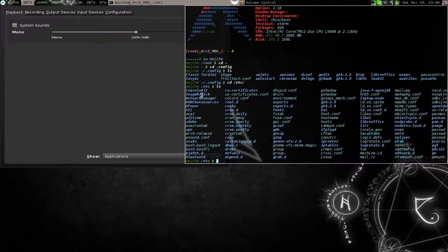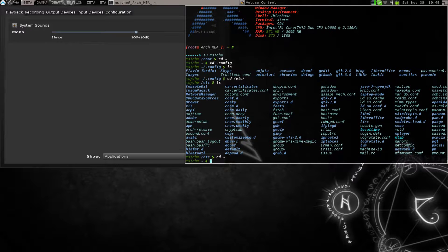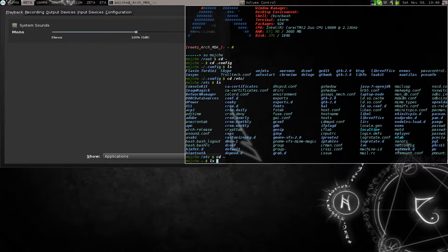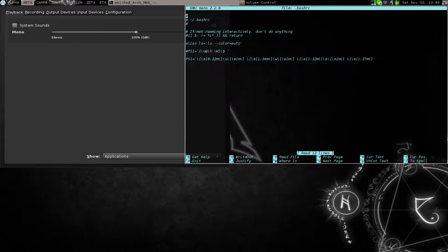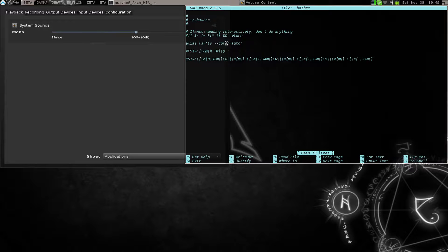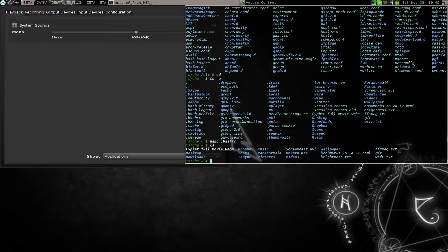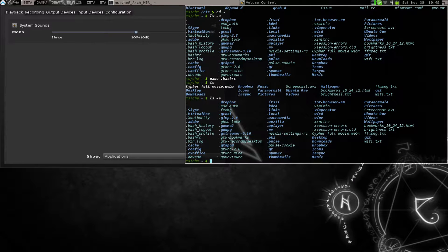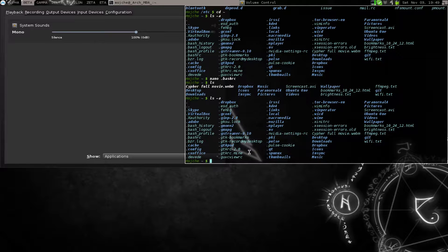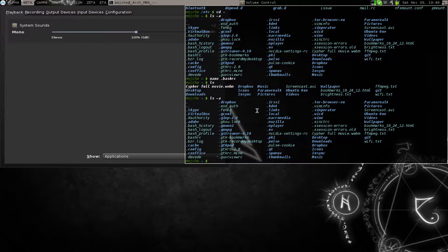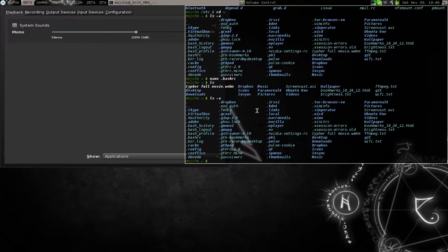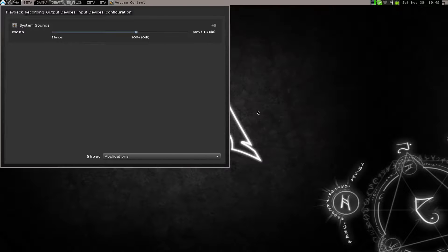That's my PS1s and of course we do nano bashrc, then that's the PS1 for home. Now make sure you have your color auto up there so you get the nice colors when you do the ls. Folders will be blue and normal files are this color, whatever your basic color is, in this case it's GNOME Terminal.